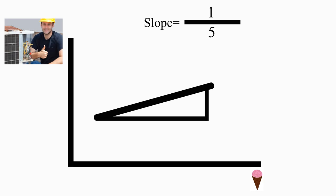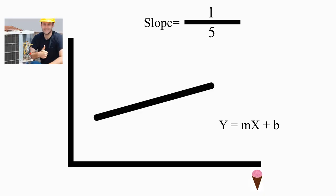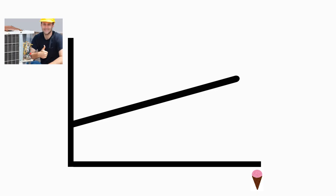You may also recall that old classic, the equation of a line, y equals mx plus b. m is the slope, and b is called the y-intercept.